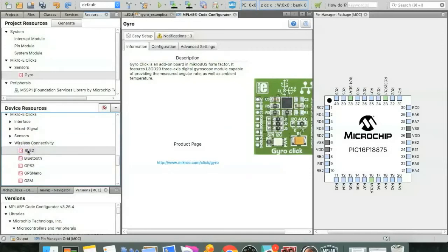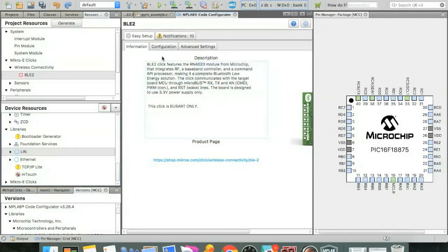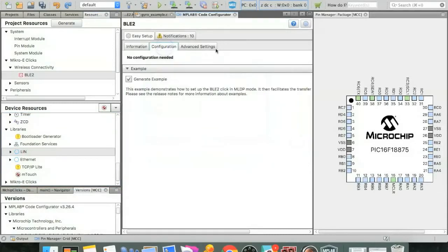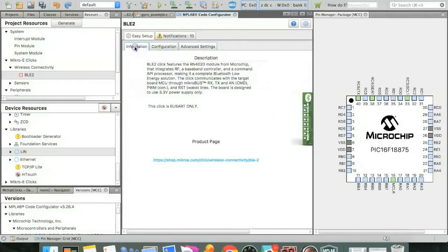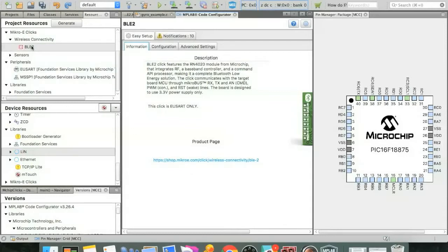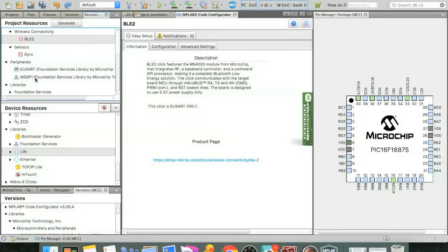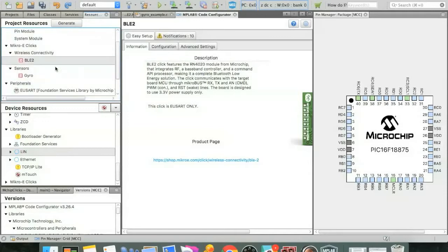Now you'll see in the main UI here, there's a little bit of additional information about the clicks that you've added, some configuration and advanced settings. We're not going to be using those today. But probably more importantly is in addition to the clicks themselves, it also adds peripherals. Like here you can see the interface peripherals. The USART is used for high-speed serial communications with the BLE2 click. And the MSSP1 is used for communicating with the gyro click over I2C. So all of that stuff is already put into your project for you. You don't have to do any coding.